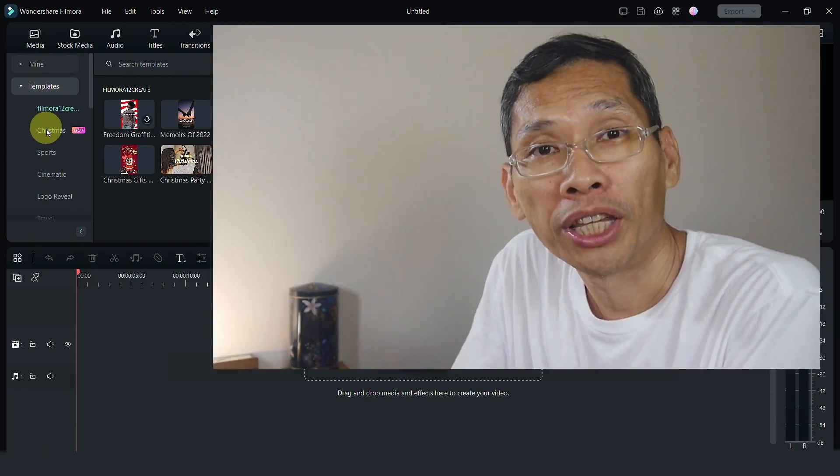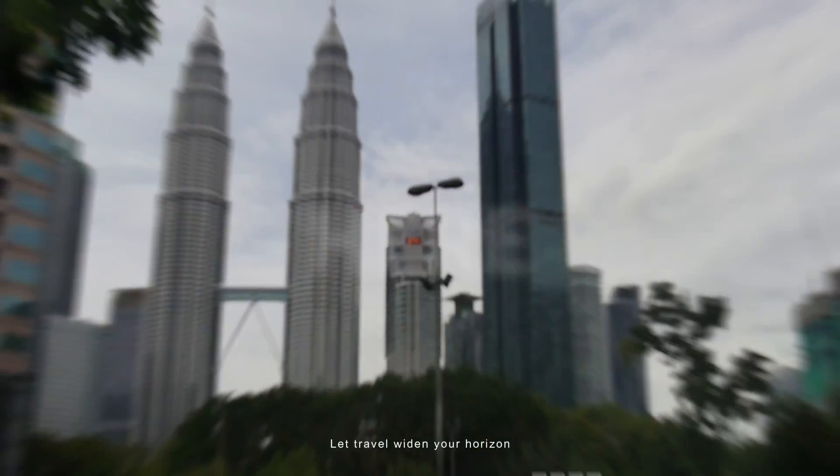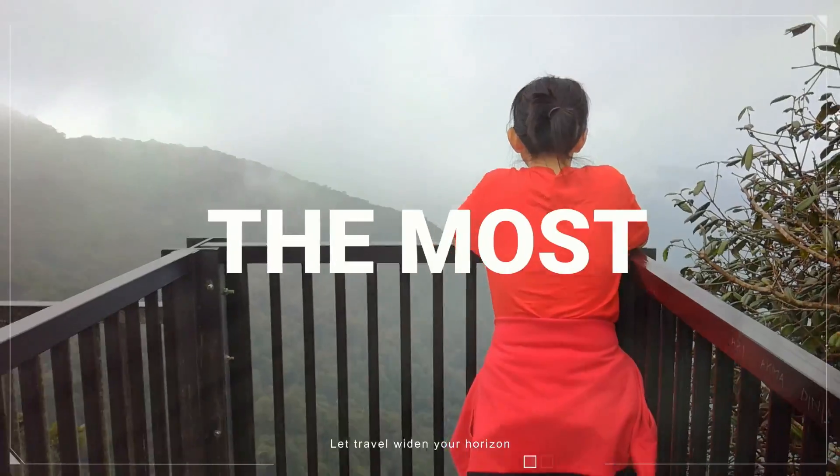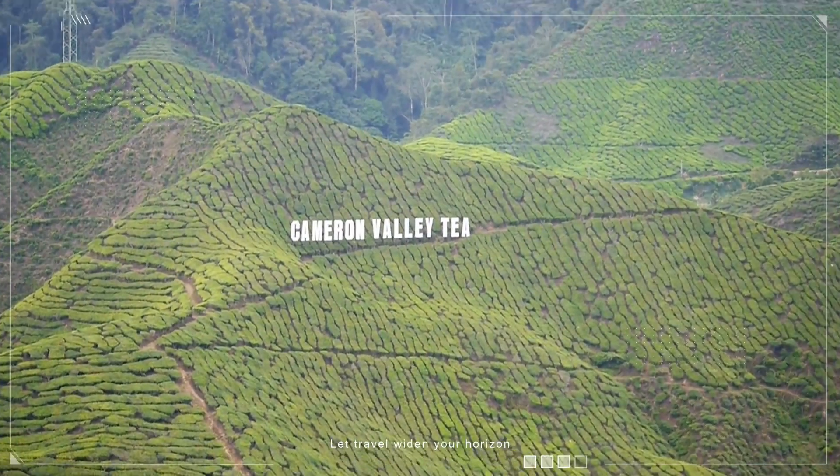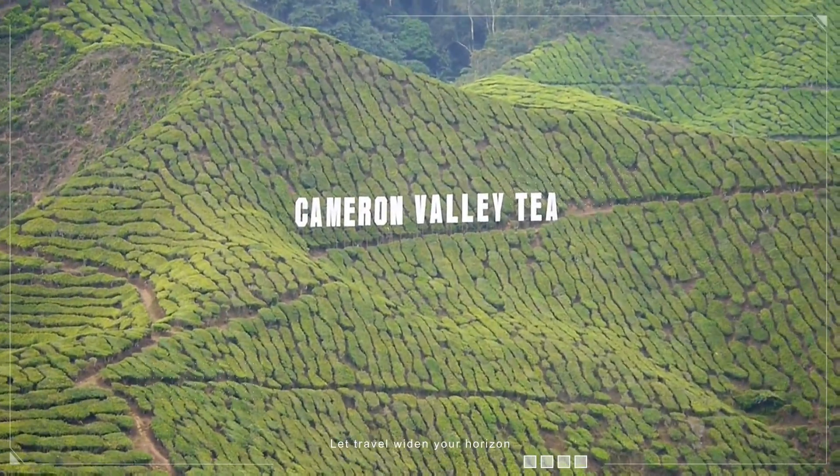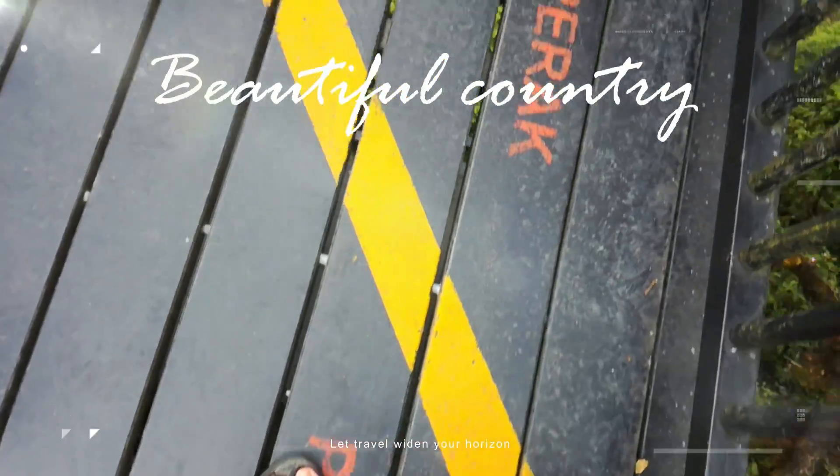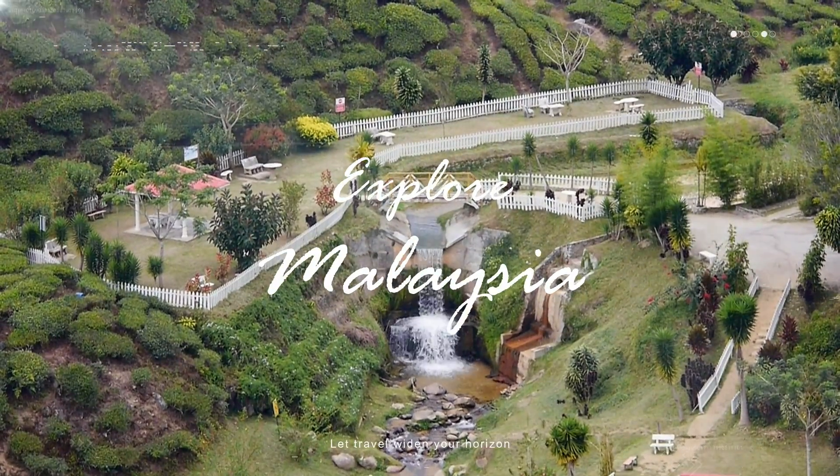If you run out of ideas on what videos to make or how to make them, you can actually use templates. I created this video using a template from Filmora and it just took me such a short time rather than creating my own. In Filmora 12 there are a bunch of templates that you can use, so let's head on over to the screen.